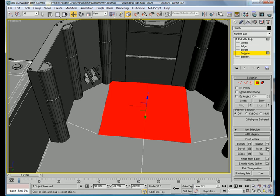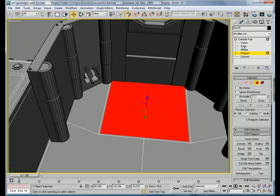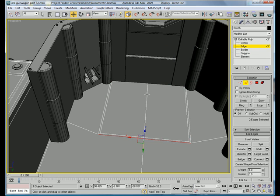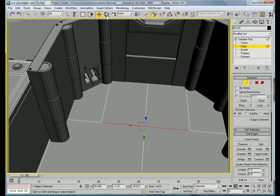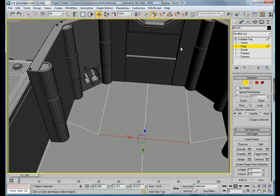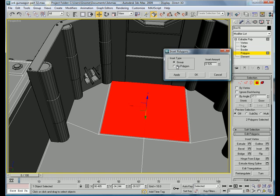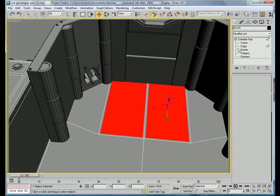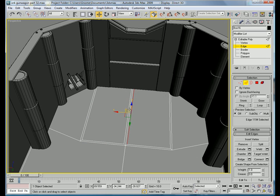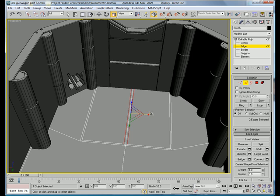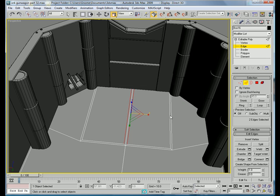Okay. Now, grab those polygons, press inset, just inset them a little bit for now. Alright, when you're insetting them, make sure you press the By Polygon button. And select those, and just scale them away. Okay, you can't do that.